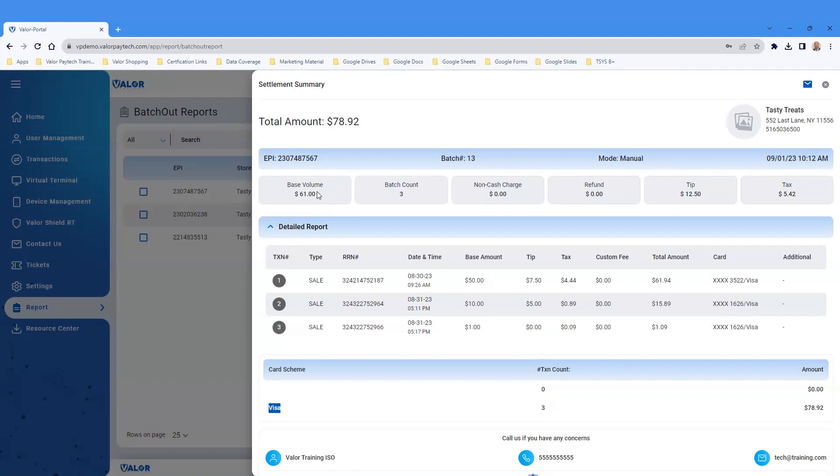Other information includes base volume, batch count, non-cash charge, refunds, tips, and tax amount.